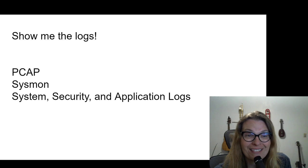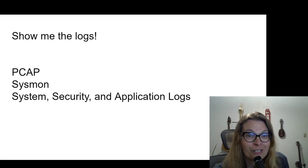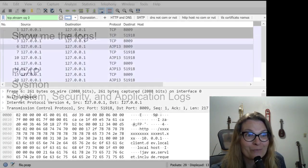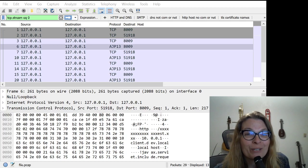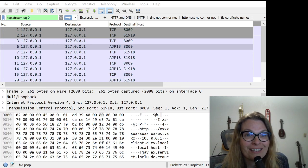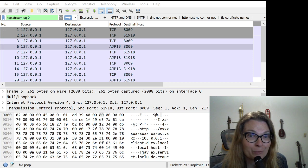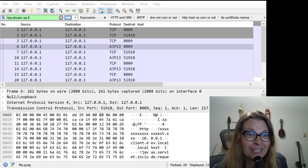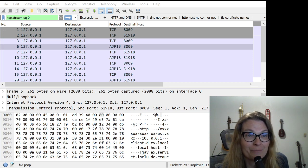All right, so for the rest of us, let's take a look at some logs. We're going to start with PCAPs. All right. So when I ran one of the tools to see whether or not you're vulnerable on a vulnerable Apache server, this was the PCAP that I got back.